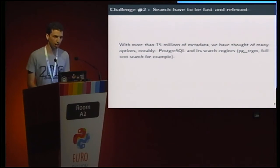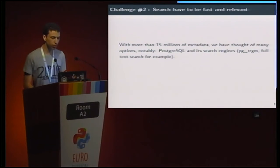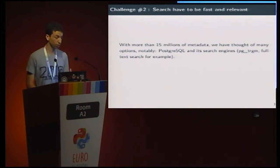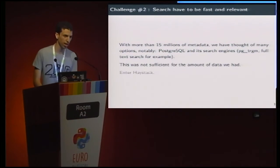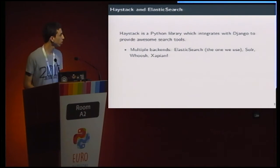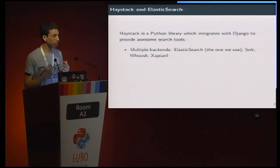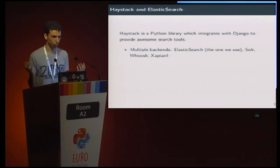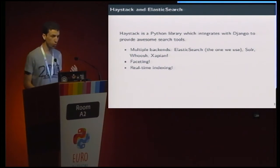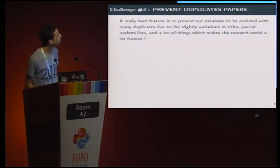The second challenge is we need to have search, and it has to be fast so that researchers can get feedback really easily. We tried to keep PostgreSQL for this kind of task, but it was not sufficient for the amount of data we had. So we entered Haystack. Haystack is a Python library for Django to provide awesome search tools. It supports multiple backends: Elasticsearch, Solr, Whoosh, Xapian. We can configure a master Elasticsearch with a backup Solr, which is really cool. We have faceting, and real-time indexing, which is important when we're getting new papers — we want them to be indexed right away. We're still working to make this faster, because it's really hard to maintain all this metadata coming from many sources.